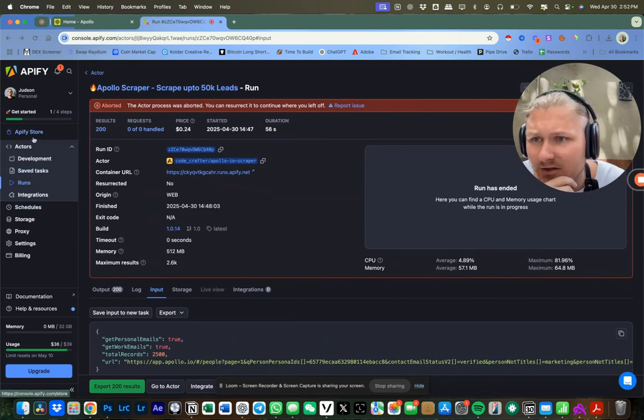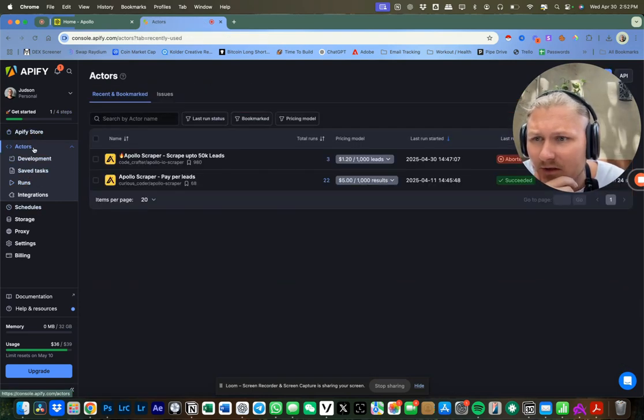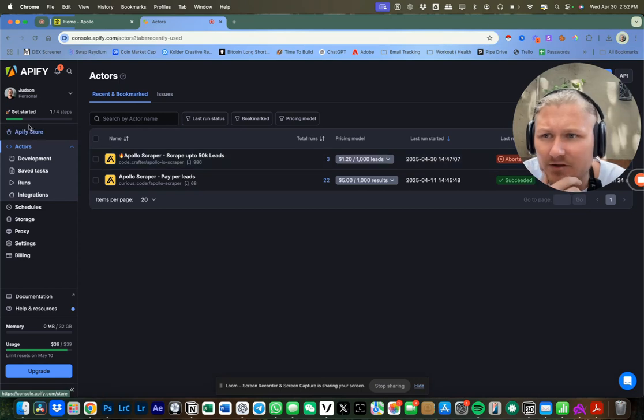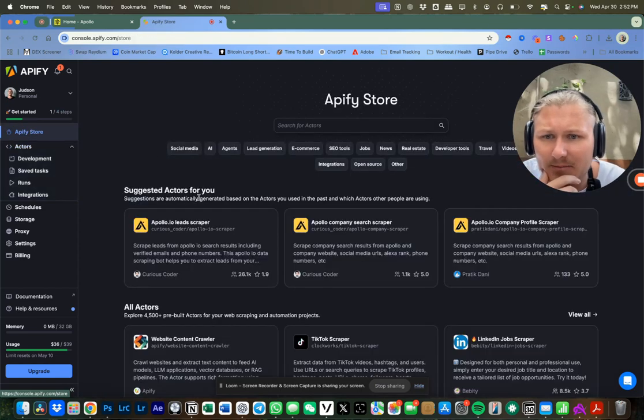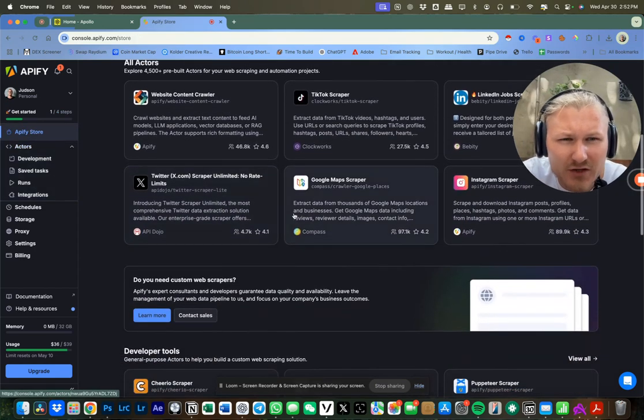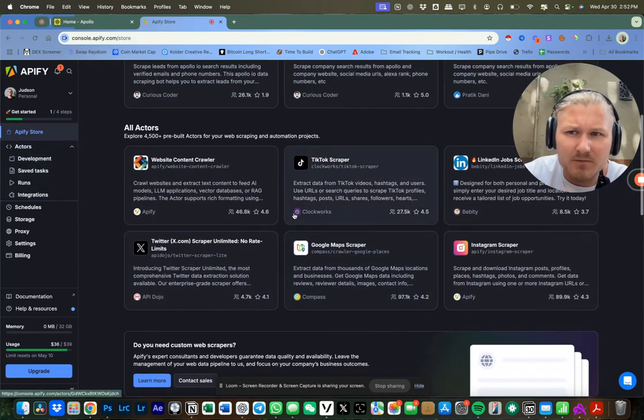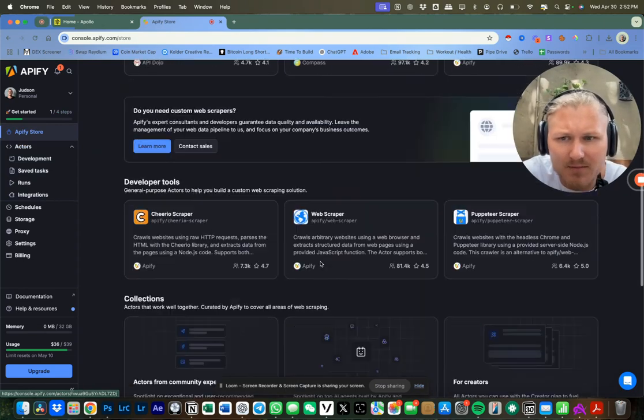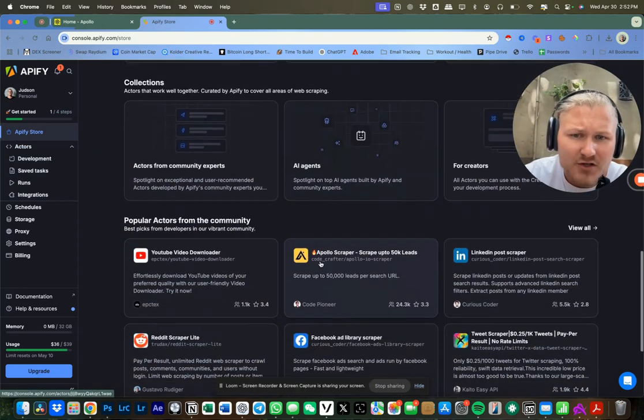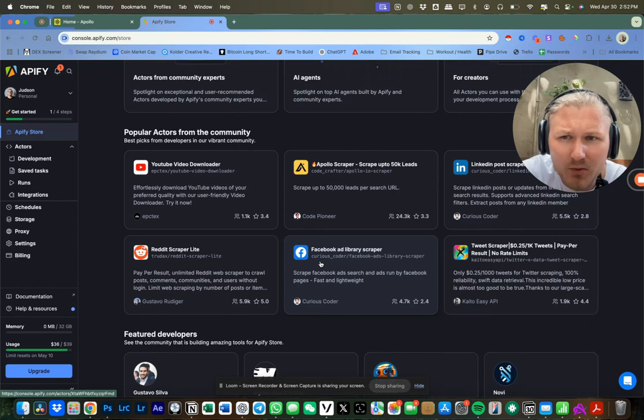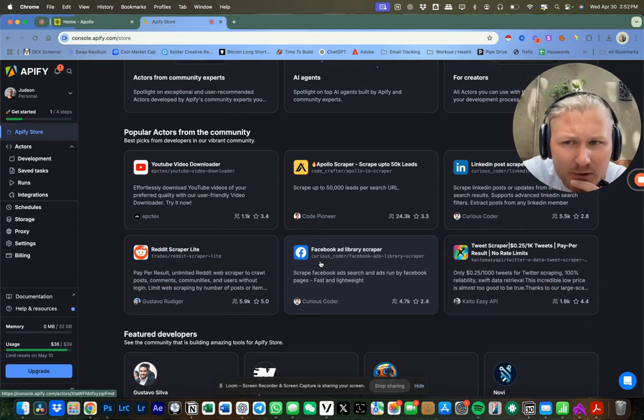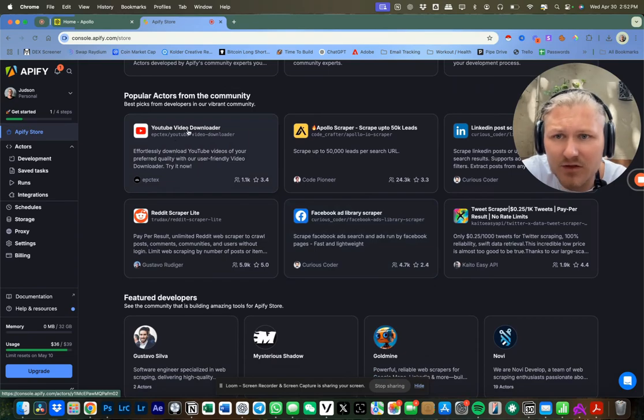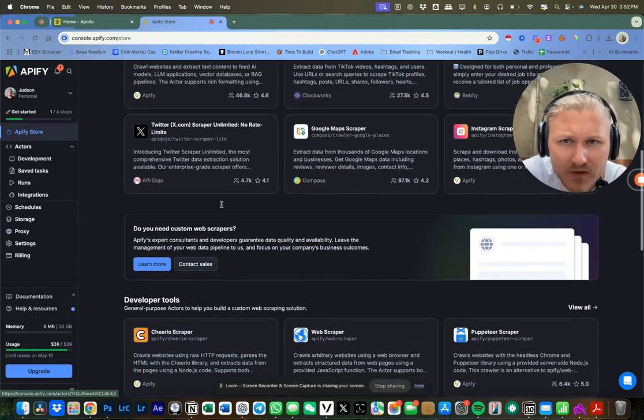So if you actually go to Appify, you can see that I have a few actors here already set, but you can go to the Appify store and you can get scrapers for pretty much anything - Instagram, X, Google Maps scraper, a bunch of scrapers to pull and scrape data for little to nothing. There's even YouTube video scrapers.